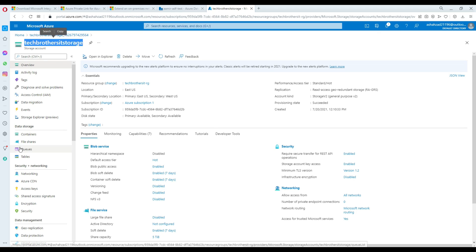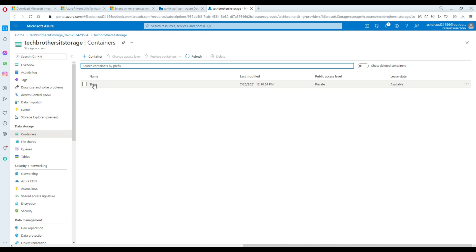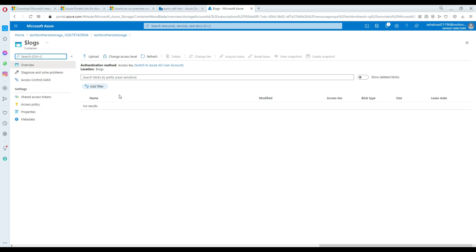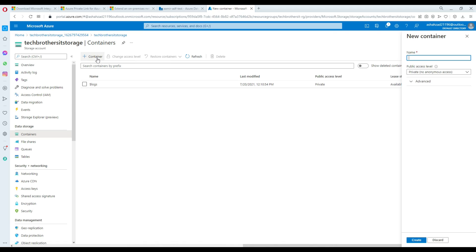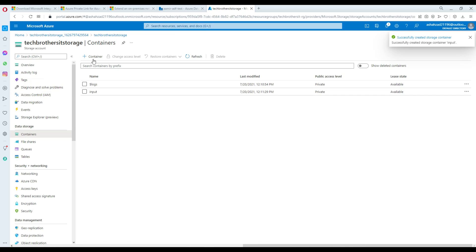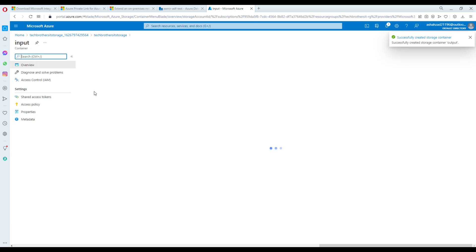Here are the containers. You can see there is a dollar sign log folder already created but it doesn't have much. We are going to create new containers. The first container I'll create is called 'input', and then I'll create another one called 'output'. You can keep creating different containers as needed.